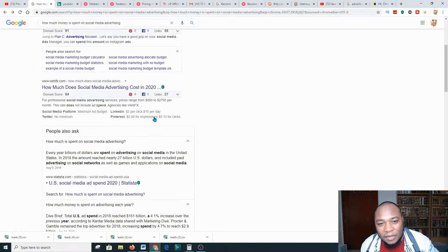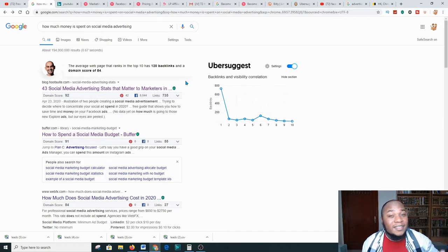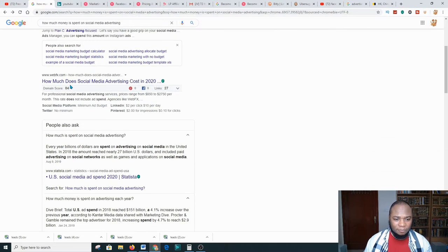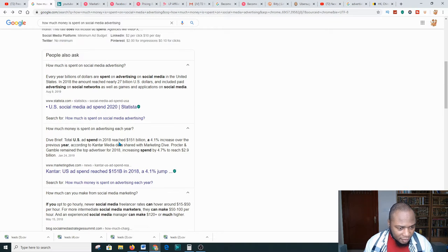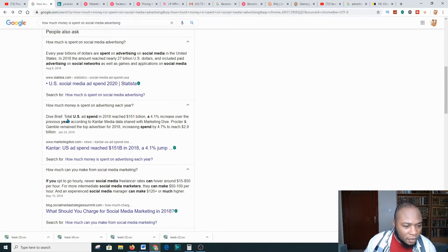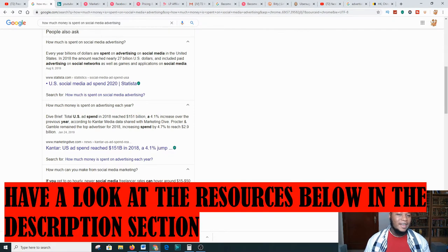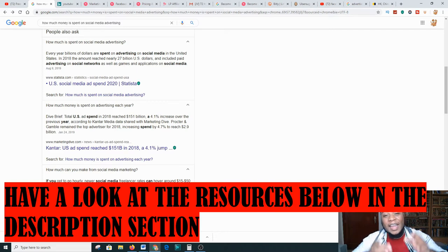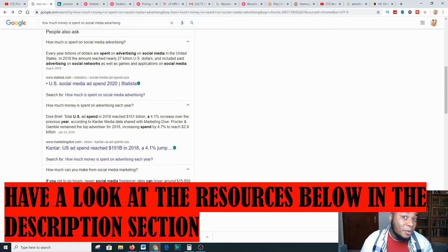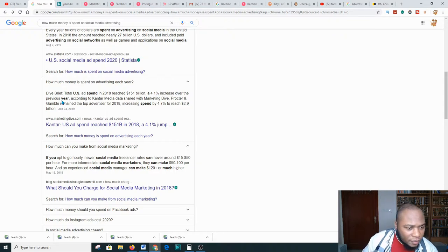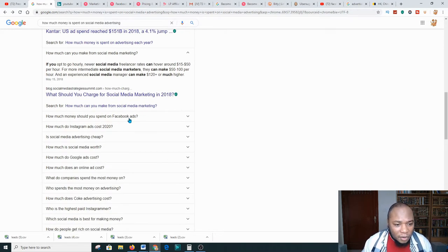Before I get into the actual video presentation, I want to highlight how much people are making from just ads. Look at how much money is spent on social media advertising — I did a small research and it says the total US ad spend in 2018 reached over $151 billion. That's a lot of money and you can be a part of the game — you can get a great portion of this to become a millionaire. The market is there.